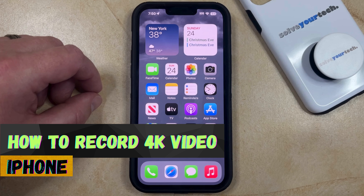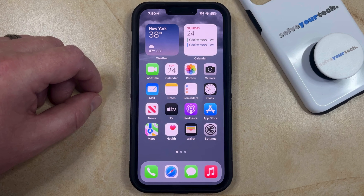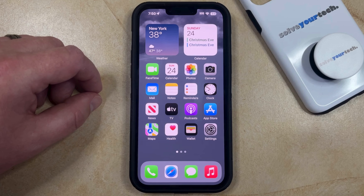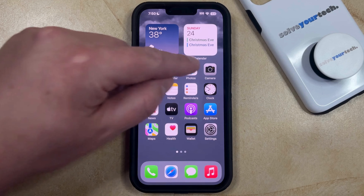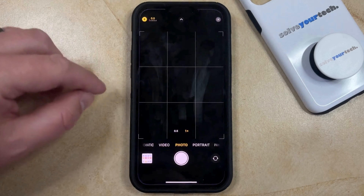If this guide helps you out, then please consider subscribing and liking this video. If you have an iPhone model that's capable of recording in 4K and you would like to create a 4K video, then you can do so by opening the Camera app.